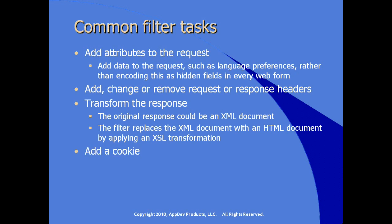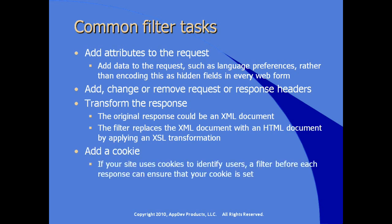Or if you want to add a cookie. If on your site, if your site uses cookies to identify users, a filter before each response could allow you to ensure that your cookie is set.